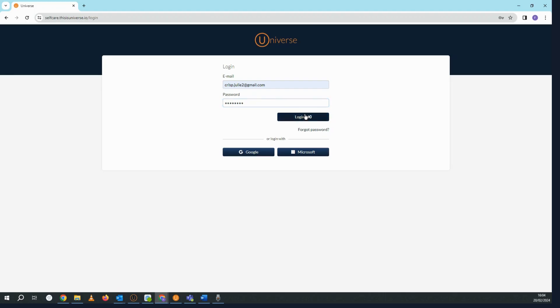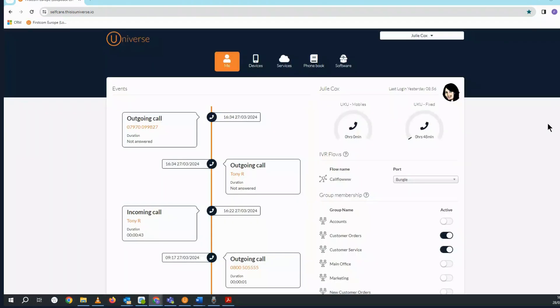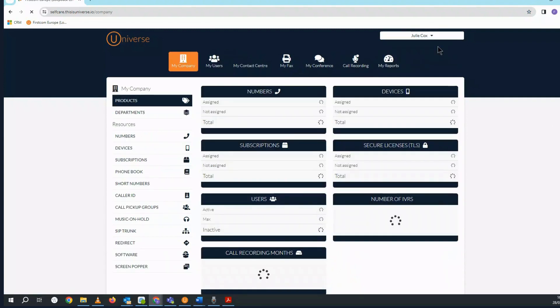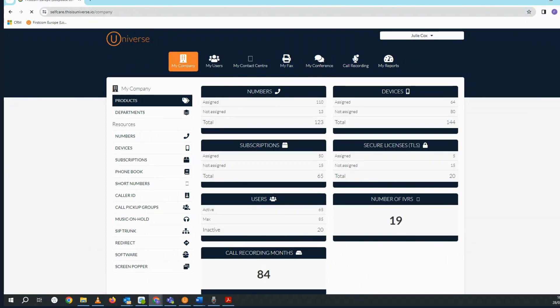If you have administrative rights, you will see the option to swap to administrator view in the drop down next to your name on the top right. Select this and you'll be presented with the administrator screen.